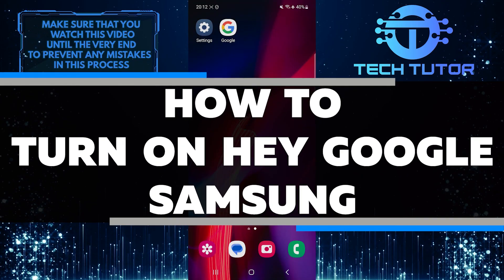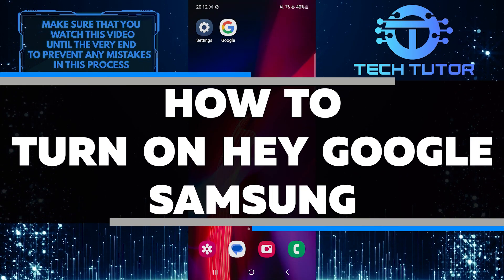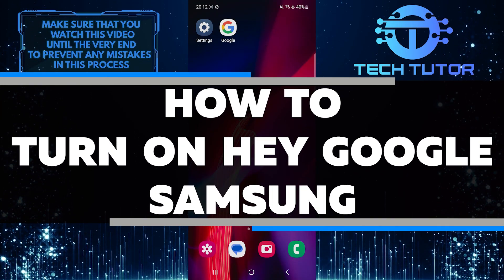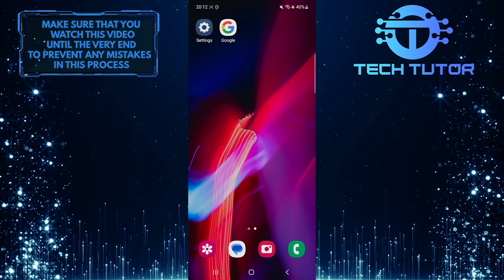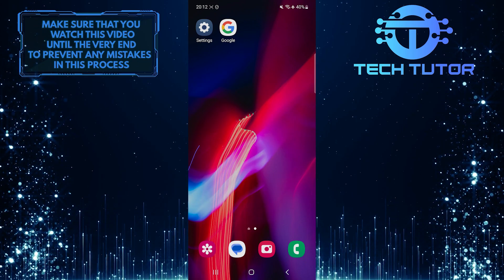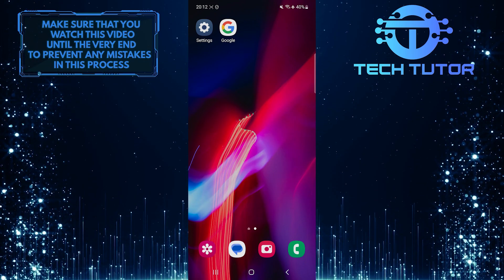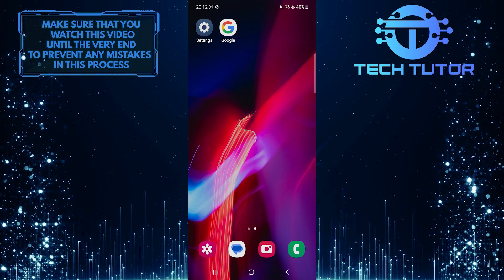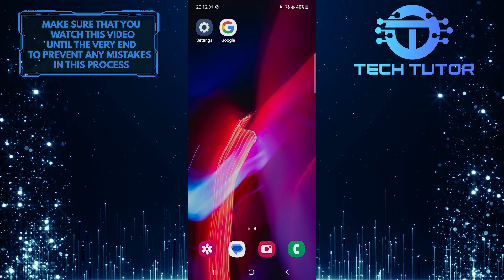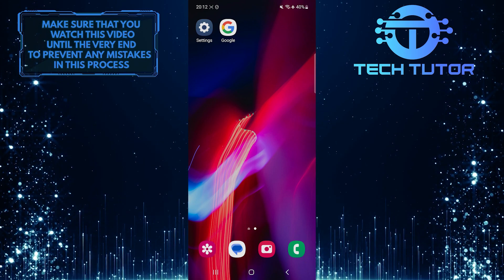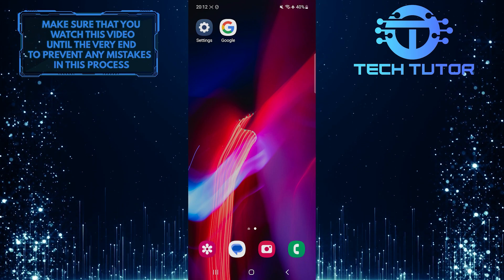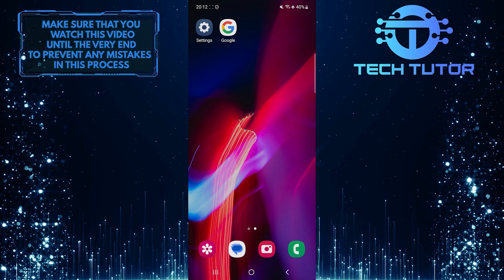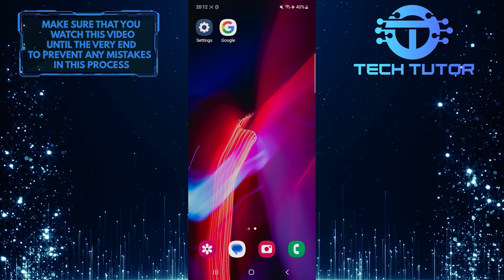In this short tutorial, I will show you how to turn on the Hey Google feature on your Samsung device. The Hey Google function allows you to activate Google Assistant simply by using your voice. It is a convenient and hands-free way to access information, perform tasks, and control your device.